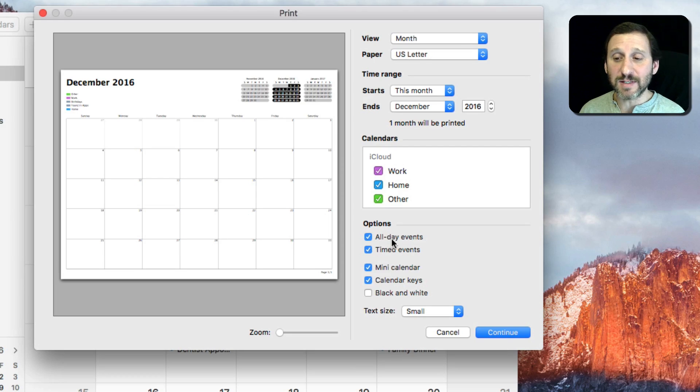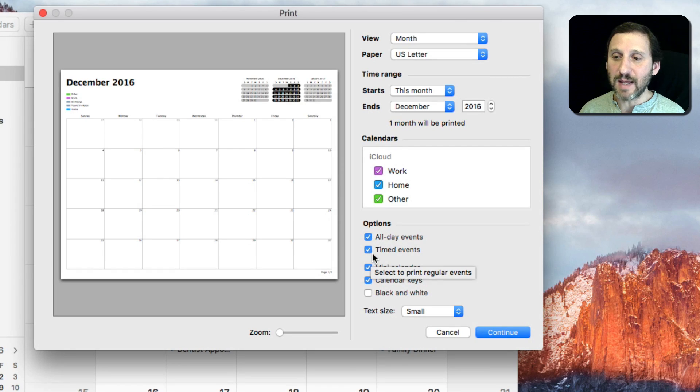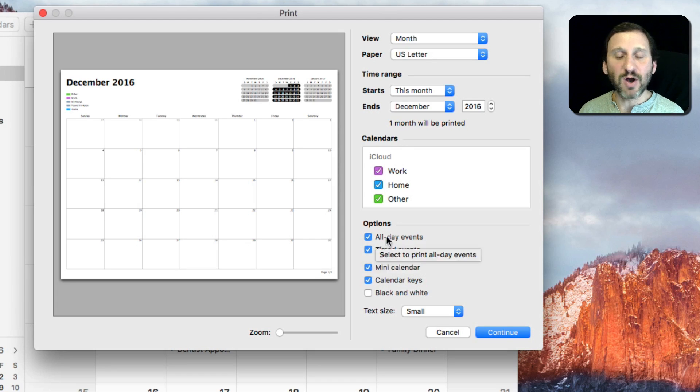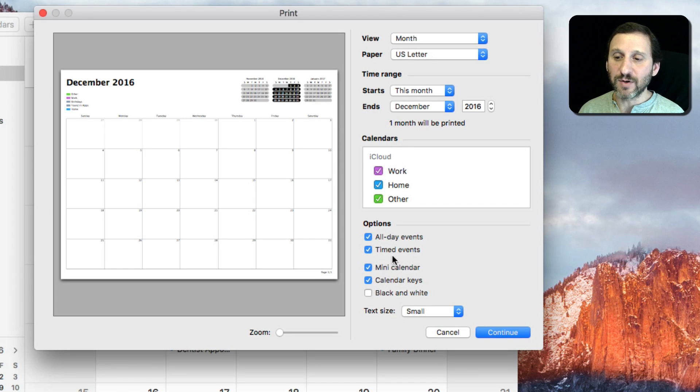You can choose what type of events to be on there. So for instance I can say I don't want any timed events, events that are a specific time, just all day events there or vice versa.